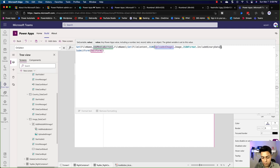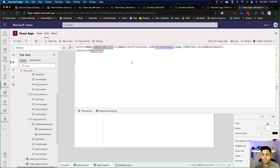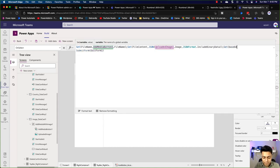SharePoint only needs the base64 data — not the full JSON which includes initial data like "image/jpeg" or "image/svg" prefix before the actual content. I'll show you how to get the base64-only data and what the difference is — why we're stripping that prefix out before sending it to SharePoint to convert to binary and create the file.